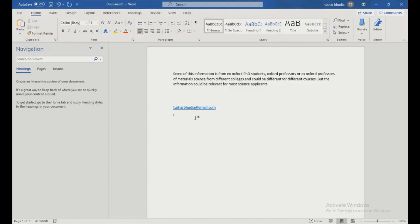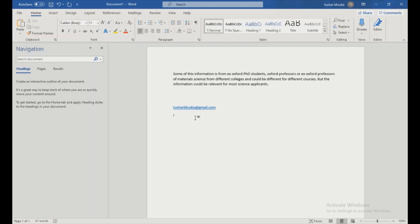Just a quick disclaimer - this information is all from ex-students, ex-professors, and my experience. It's not just from one college, it's about all different colleges, but it could be different. This information could be for different courses. This is just my experience and my subject, but it should be relevant for all science applicants, though it could be slightly different for other applicants but should still be useful.